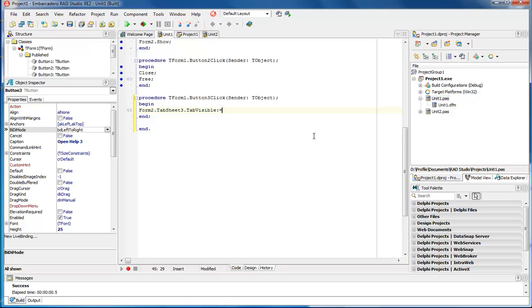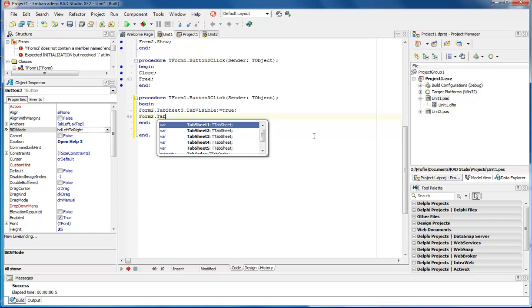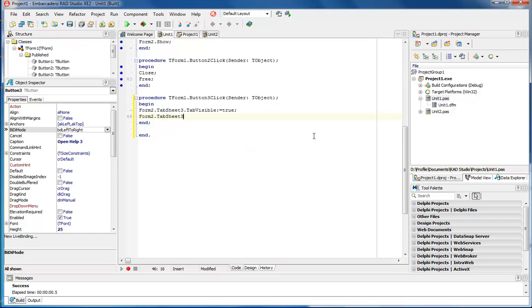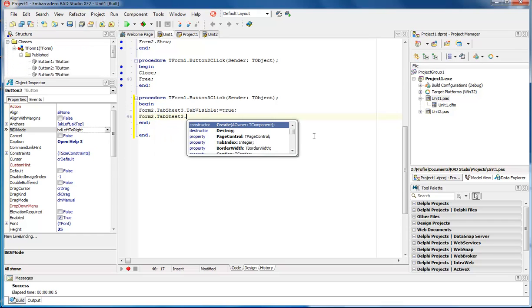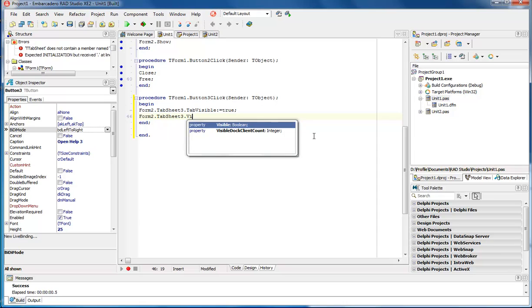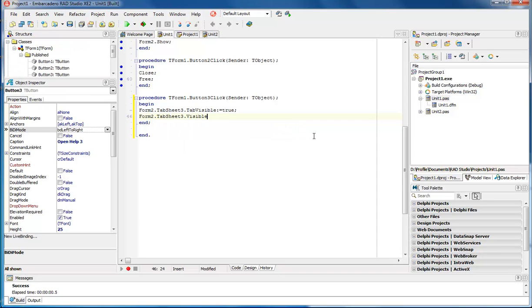And then we do Form2.TabSheet3.Visible := true.